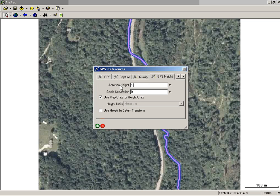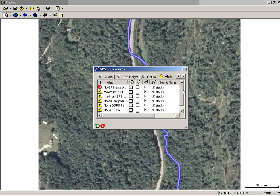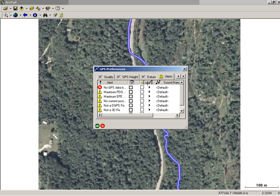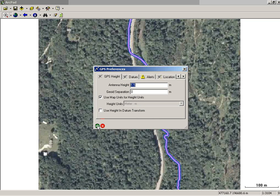You can also change the GPS height to what's appropriate, and confirm that the datum is WGS84. You can also change your alerts to your preferences, and change the sound if you so choose. When you're done setting those, hit OK.